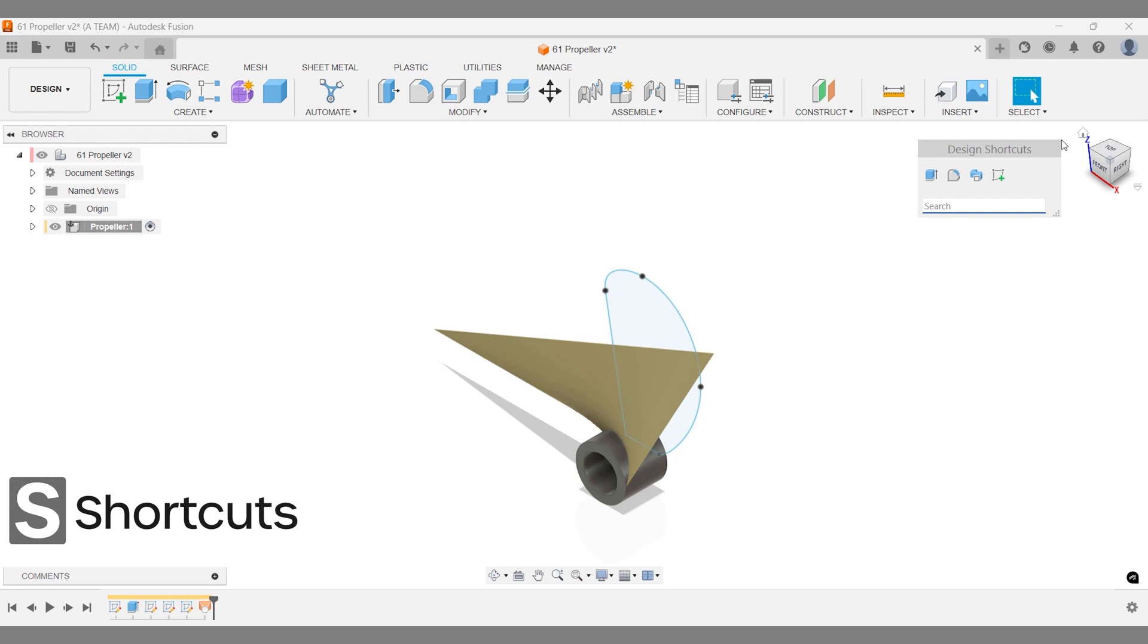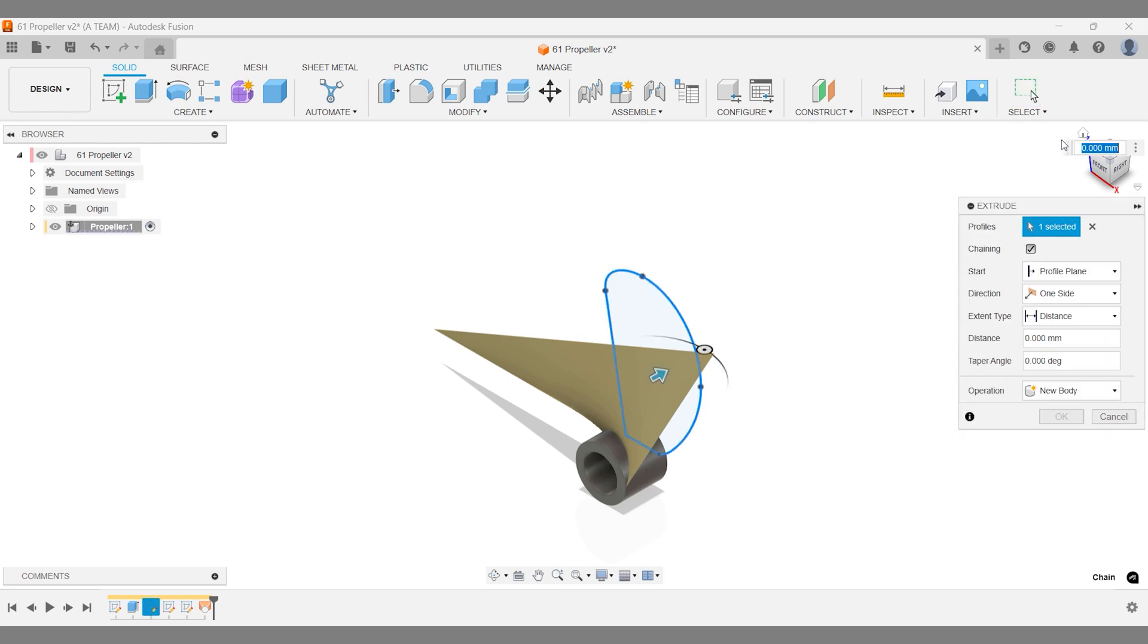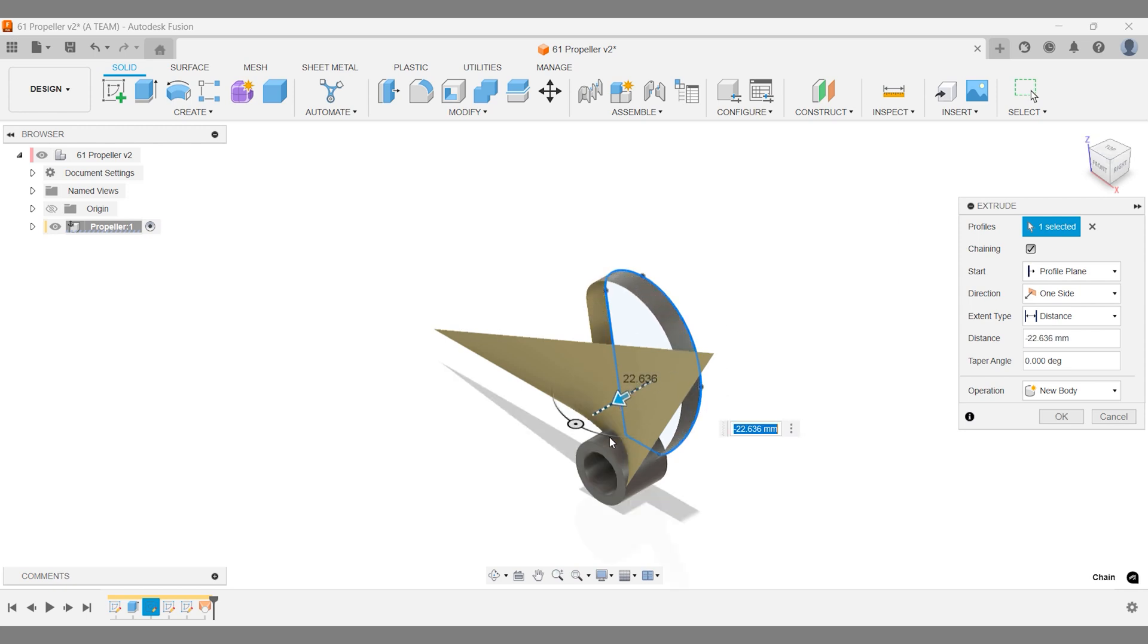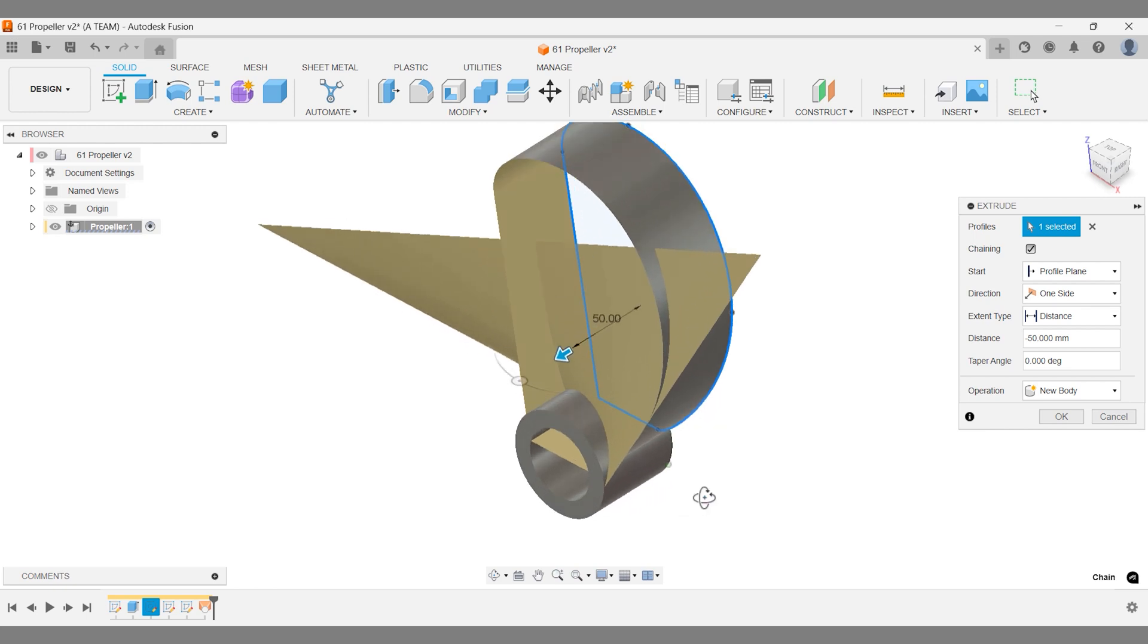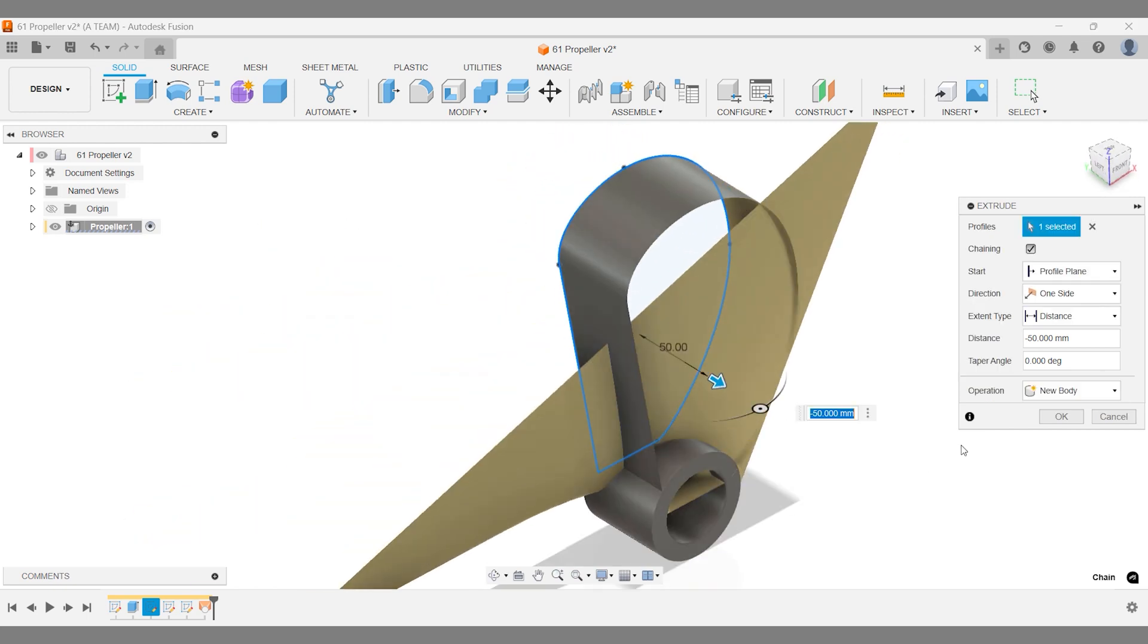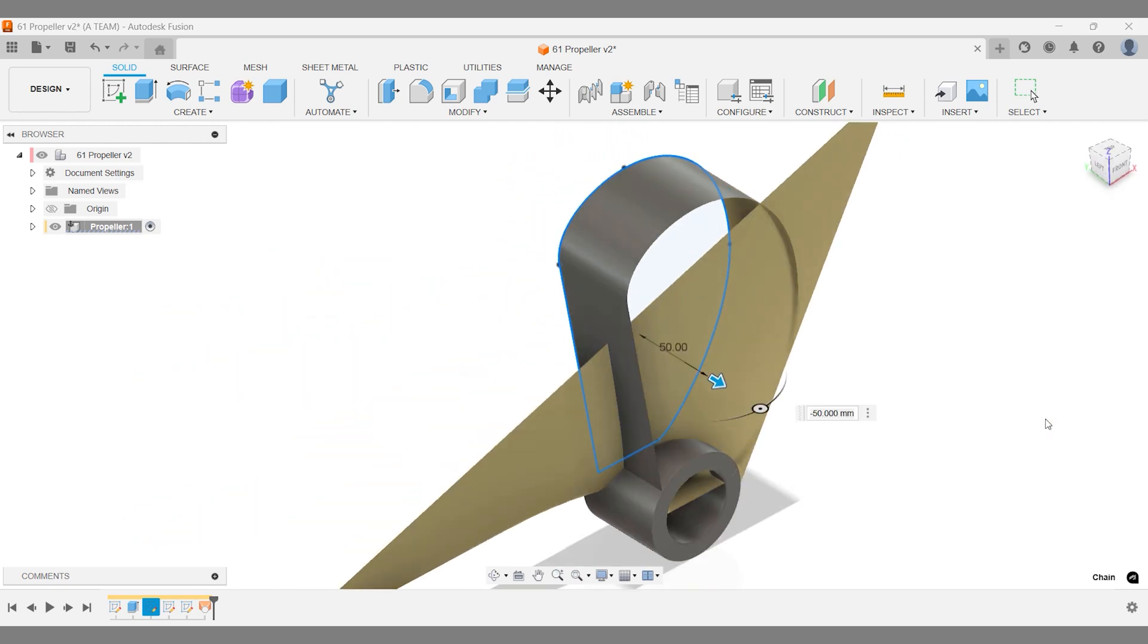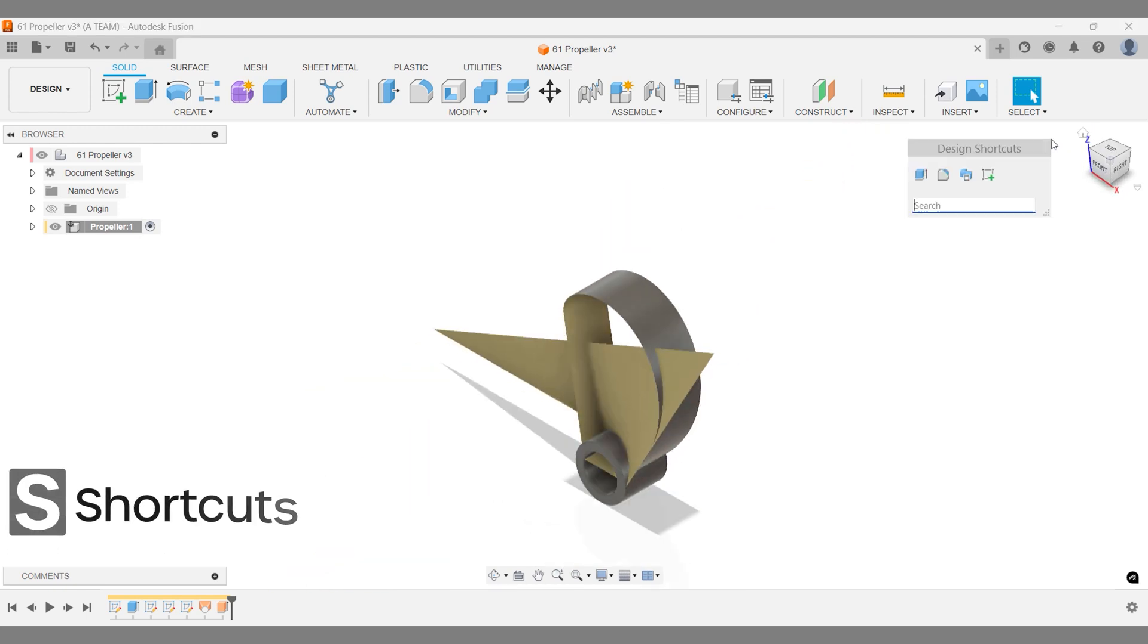First, use the Surface Modeling Extrude command to extrude the propeller blade profile. This helps visualize the adjustments needed for the lofted lines. I'll set the extrusion to match the cylinder's length, since the propeller will fit onto its end. Next, we'll fill the gap between the lofted surface and the extruded profile.